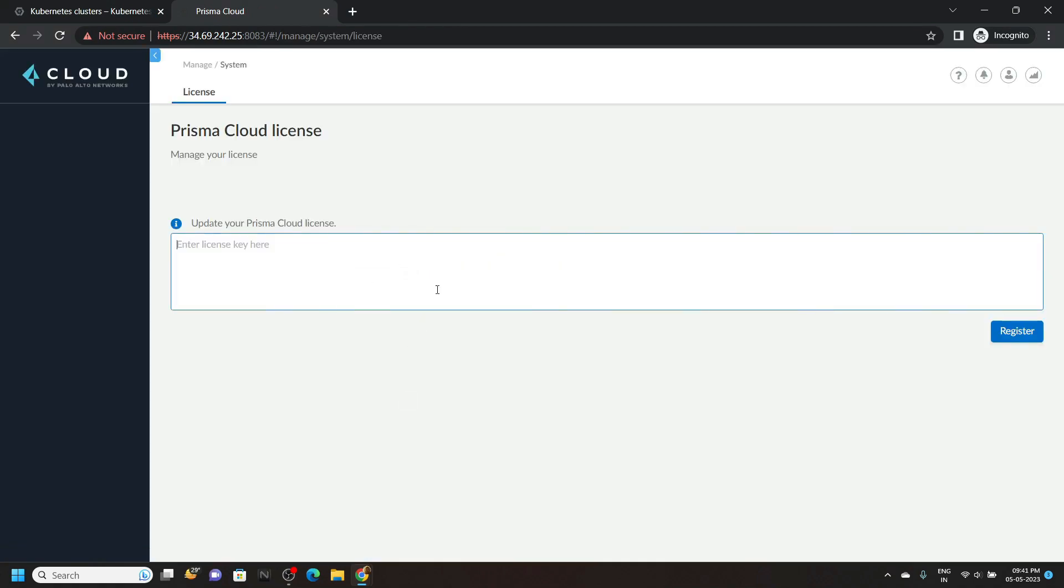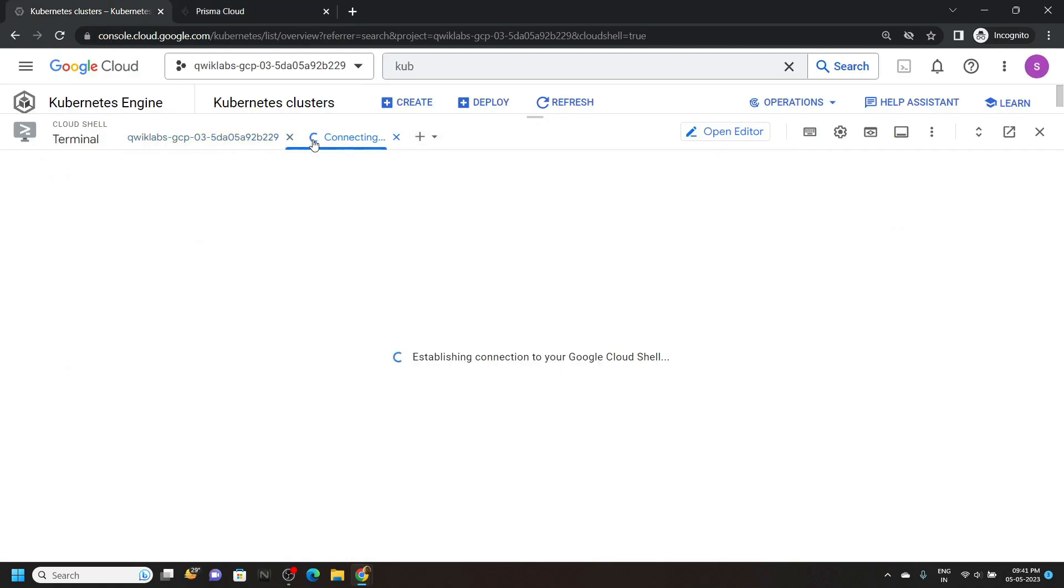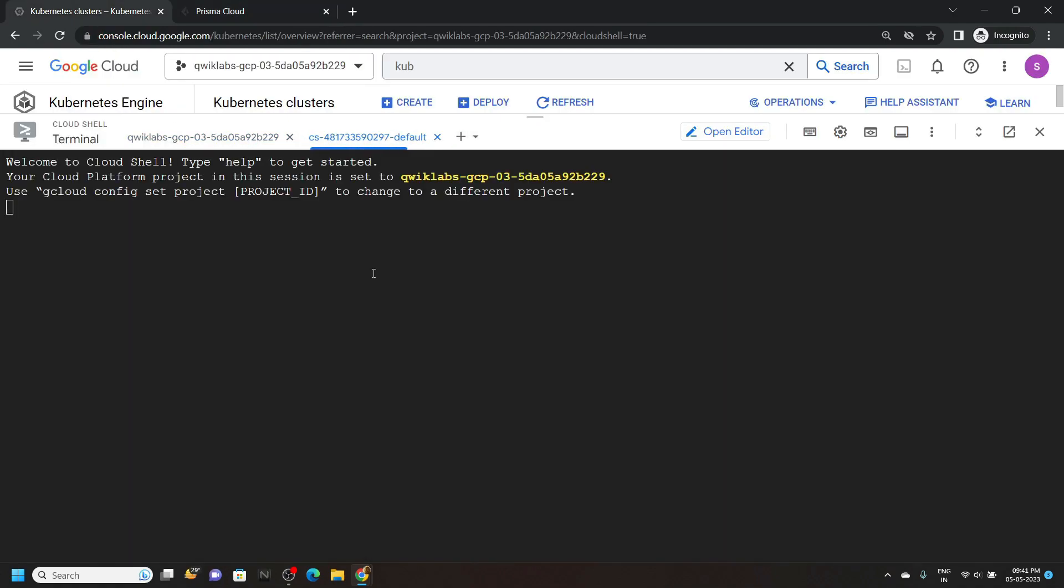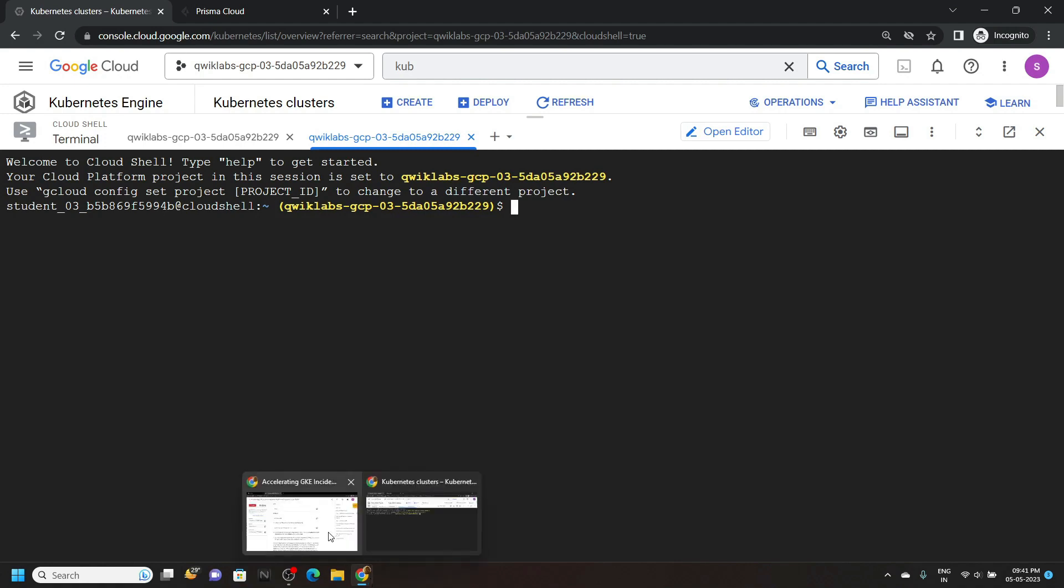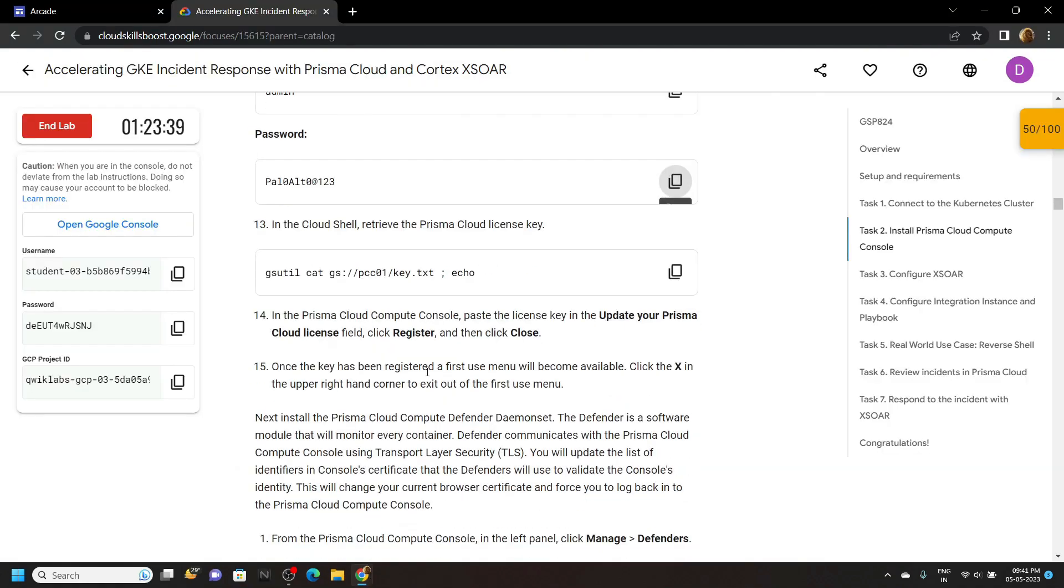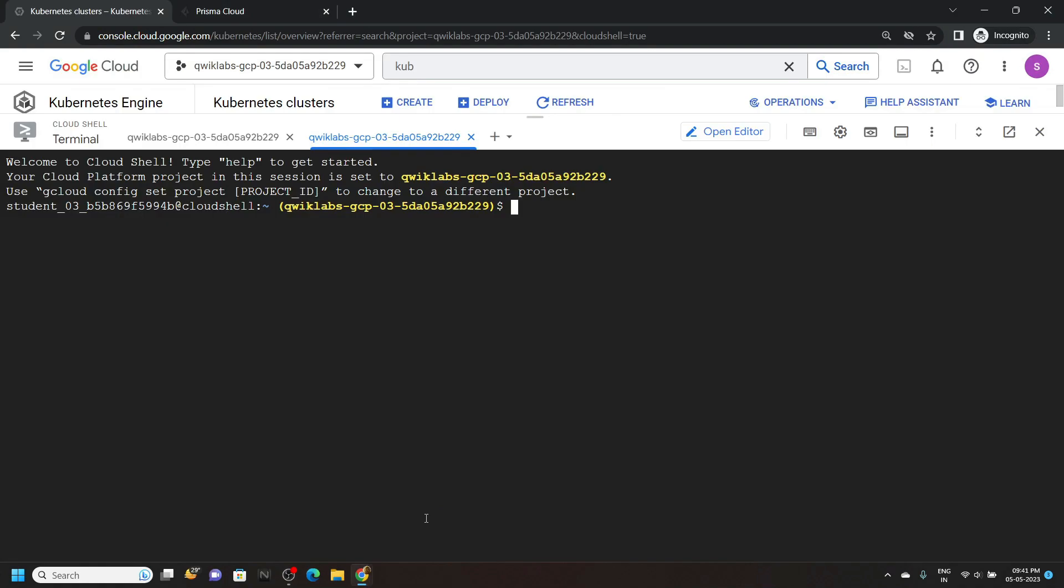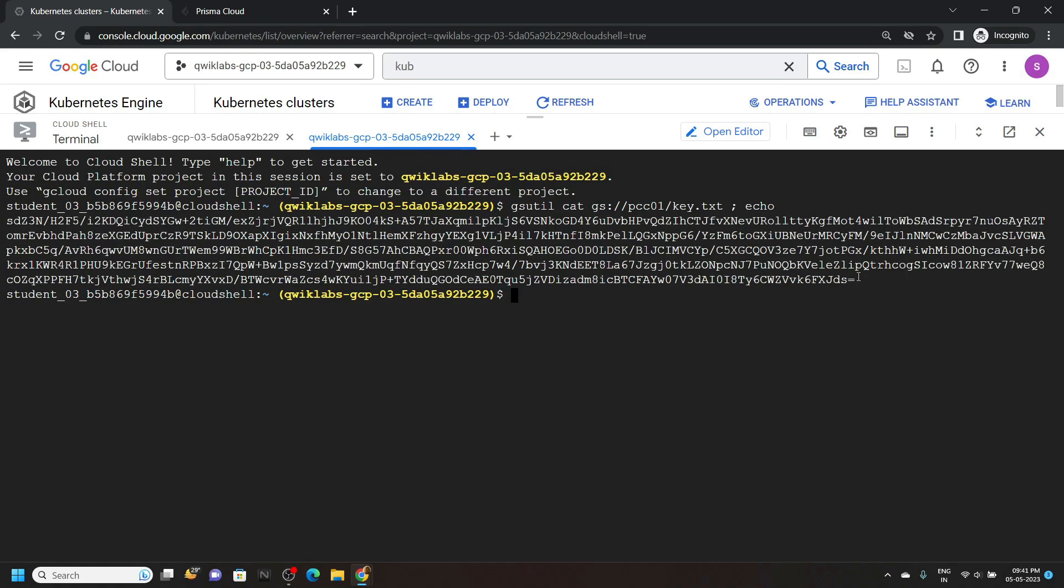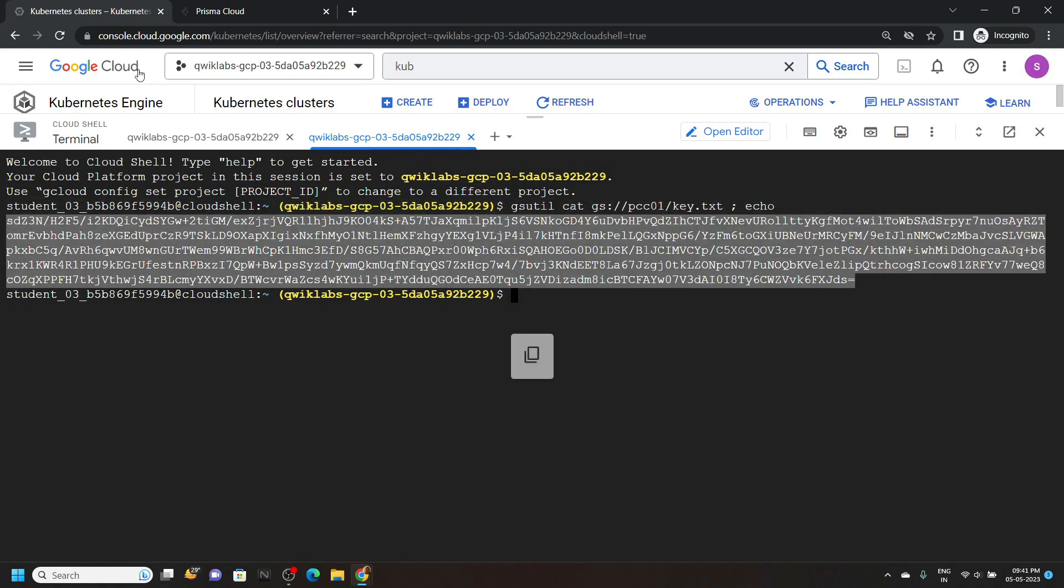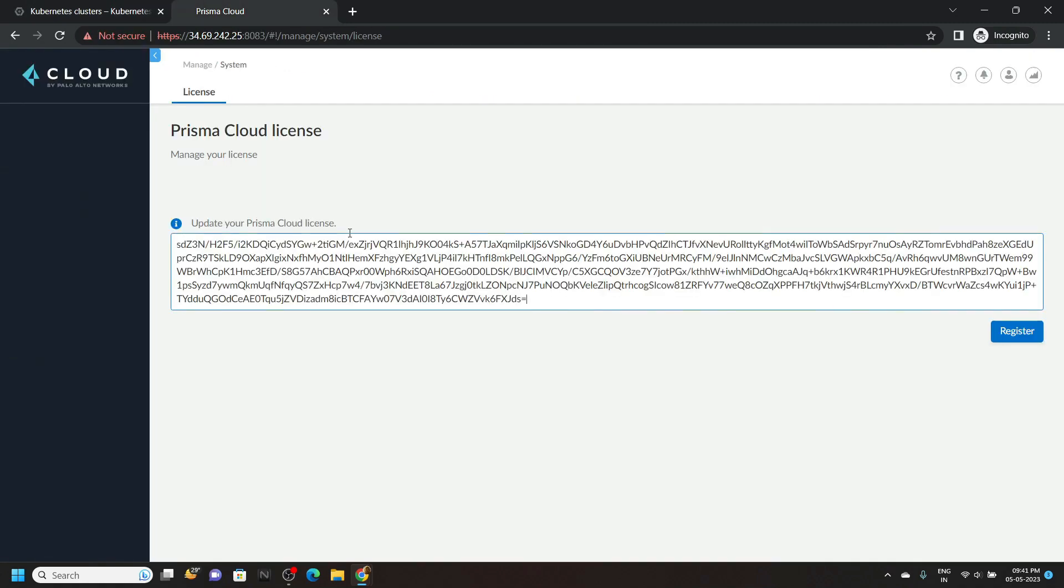Now for the license key, go back to the cloud shell. Open a new tab. Then from the lab, copy this command number 13th and run it. You will get this type of license key. Copy this very carefully, paste it and click on register.